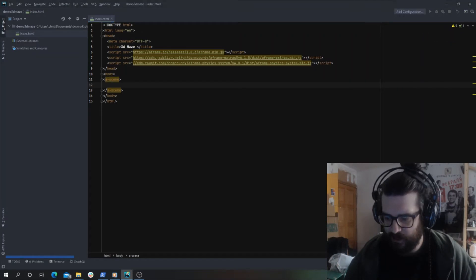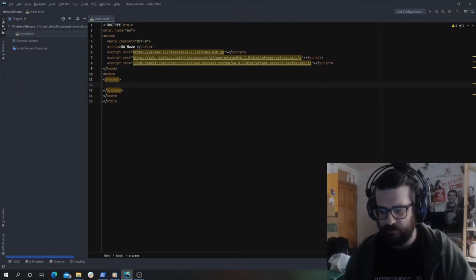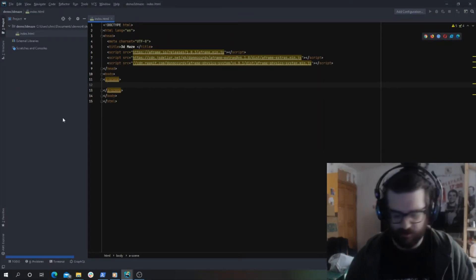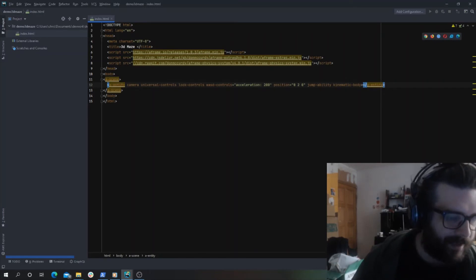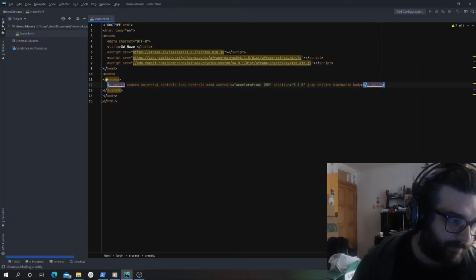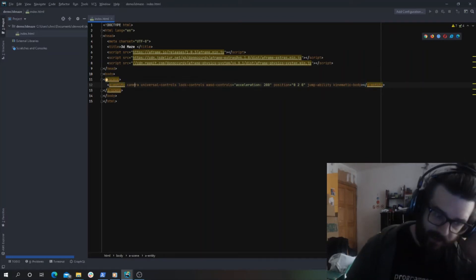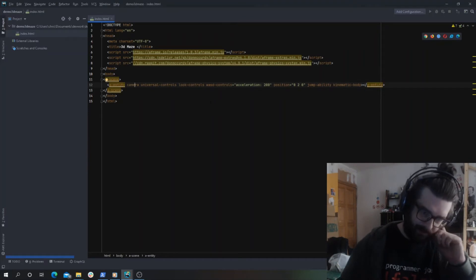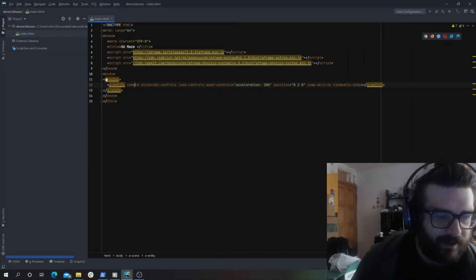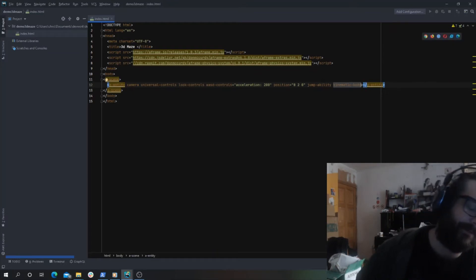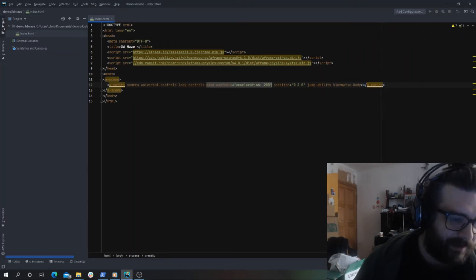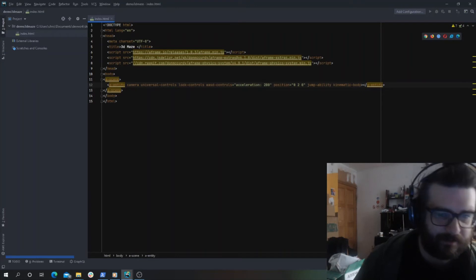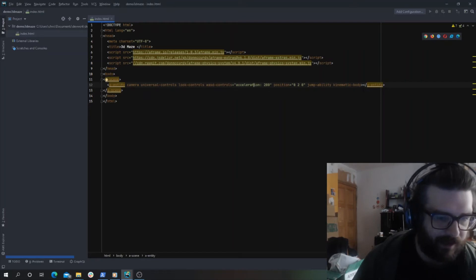We will add a player and a box. There's a lot going on here, I just copied and pasted it. A-entity means this is a new entity, camera means it's a type camera. From what I found, you have to use this kinematic body attribute, otherwise it doesn't work sometimes. I've given it WASD controls with acceleration of 200, which you can tweak. The important things are: camera, WASD controls so you can move around, and this kinematic body which comes from A-frame extras.